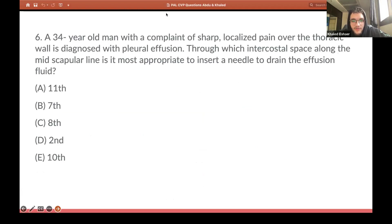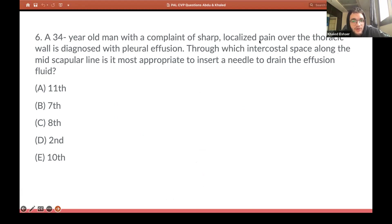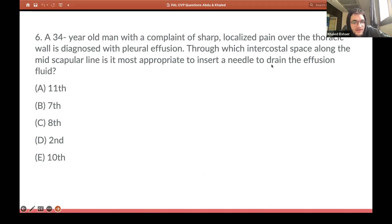Now another very important concept. A 34-year-old man with a complaint of sharp localized pain over the thoracic wall is diagnosed with pleural effusion. Through which intercostal space along the mid-scapular line is it most appropriate to insert a needle to drain the effusion fluid?